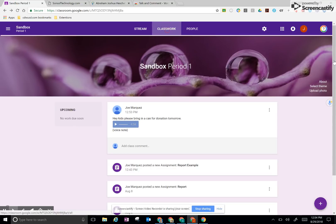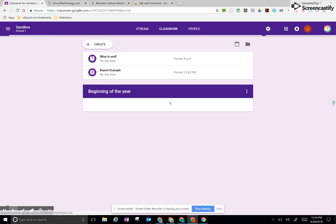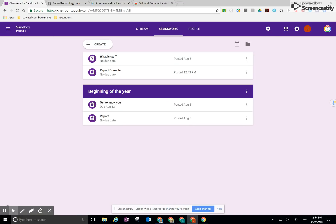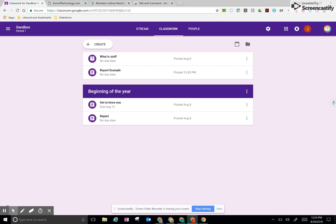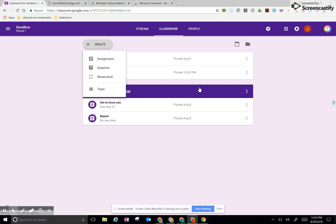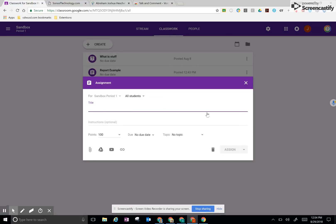But that's not it. We can do this also in classwork just a little bit differently though. Let's say that we want to assign classwork. Now in the new Google Classroom, it's not in the plus button in the bottom right corner anymore. It's now a create button. We click on assignment. Let's say we want to give them a report. So report example.